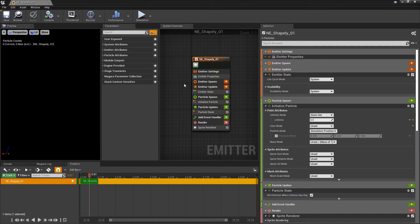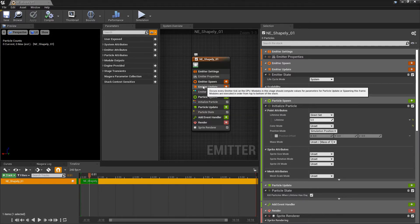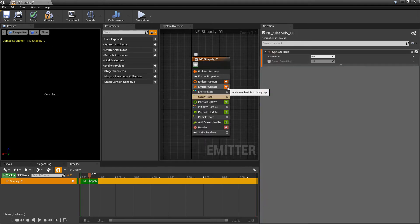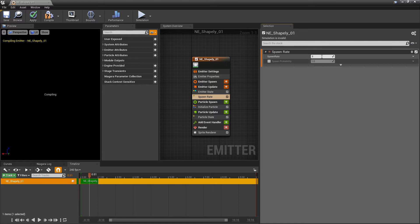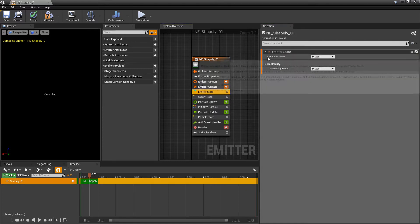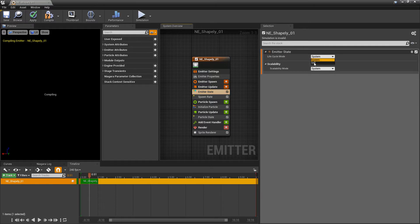Now, there's a few things I want to do to set this up. We're going to go to emitter update, and we're going to add a spawn rate. We're going to set this spawn rate to something like 300. And then in the emitter state, we're going to make sure that the lifecycle mode is set to self.